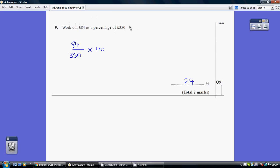To work out one number as a percentage of another, you just start off by working it out as a fraction of it. So 84 over 350 tells you what fraction of 350 84 is. When you pop that into your calculator, it will just give you a decimal,